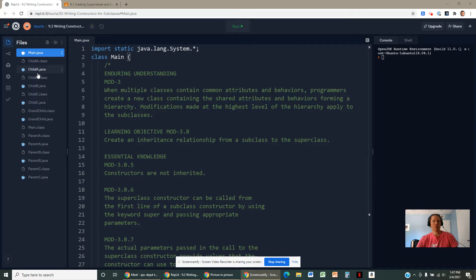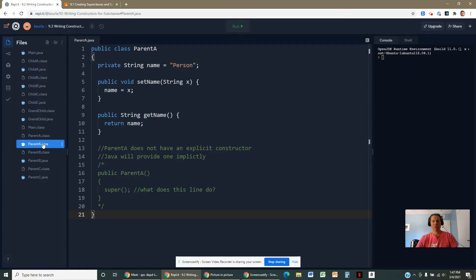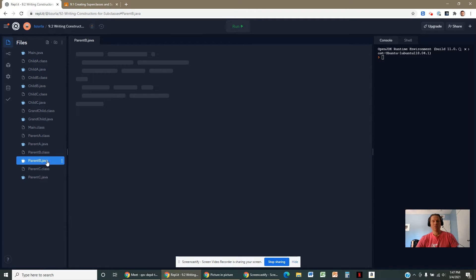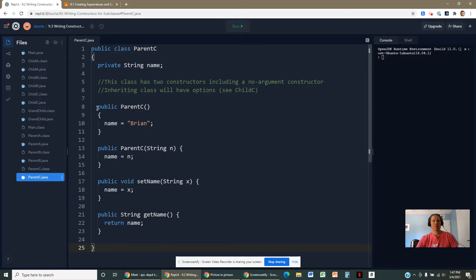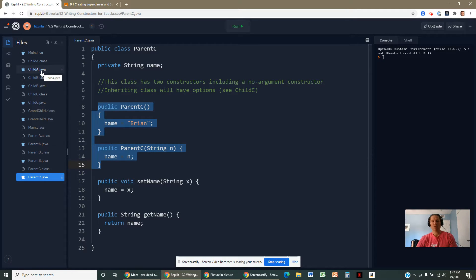I've got a few different scenarios set up. I've got a parent A class linked to a child A class in a super-sub relationship. In the first scenario, parent A has no constructor at all. In the second scenario, parent B has exactly one constructor requiring a string. In the third scenario, parent C has multiple constructors, including a no-argument constructor and a string-only constructor. We'll see that the classes inheriting from these three parents will have different rules and requirements.